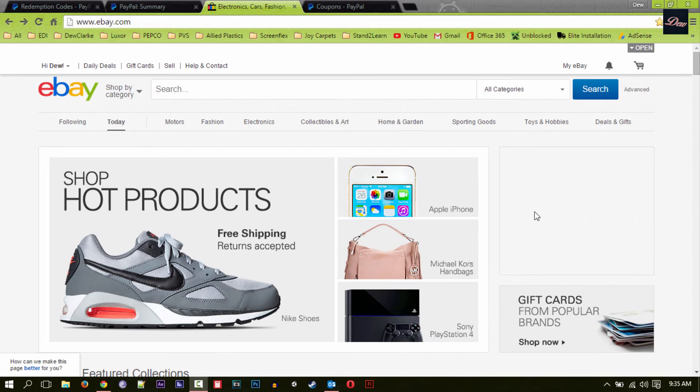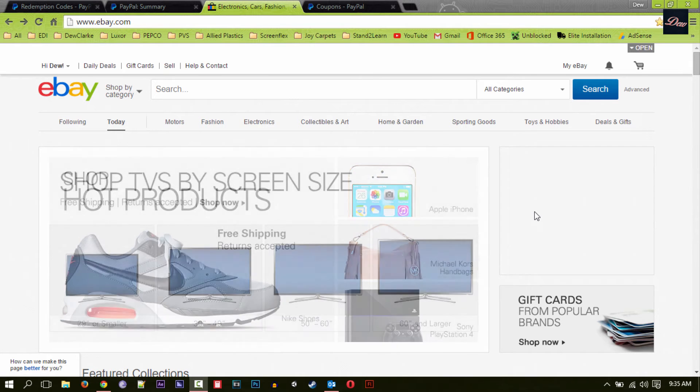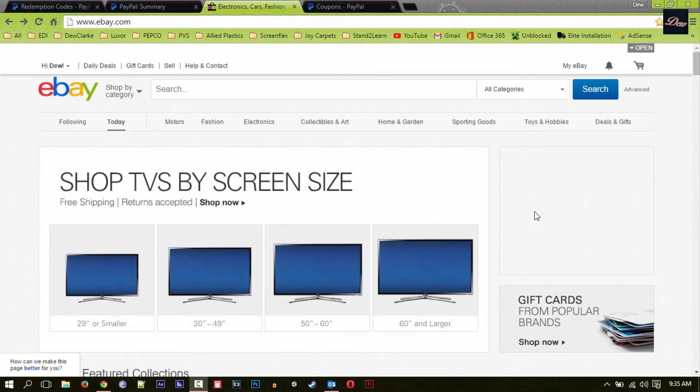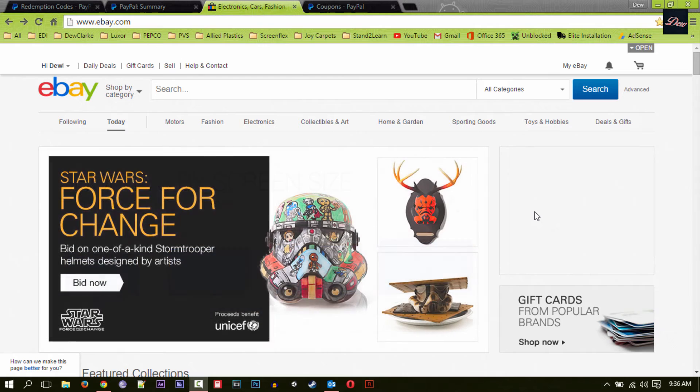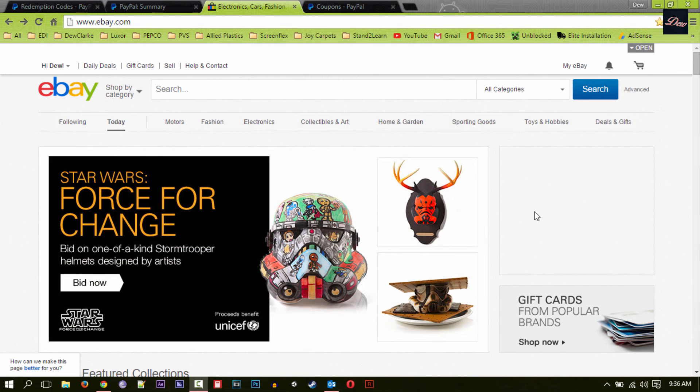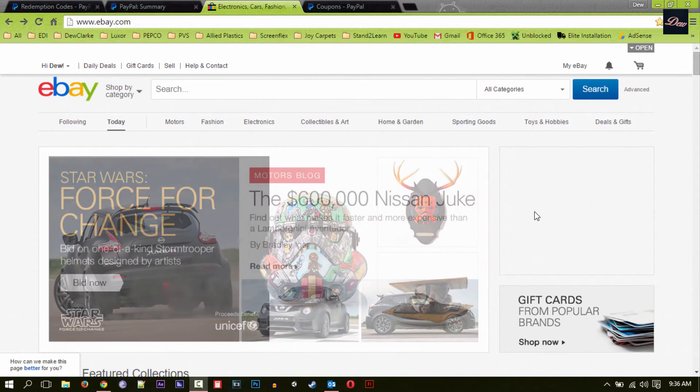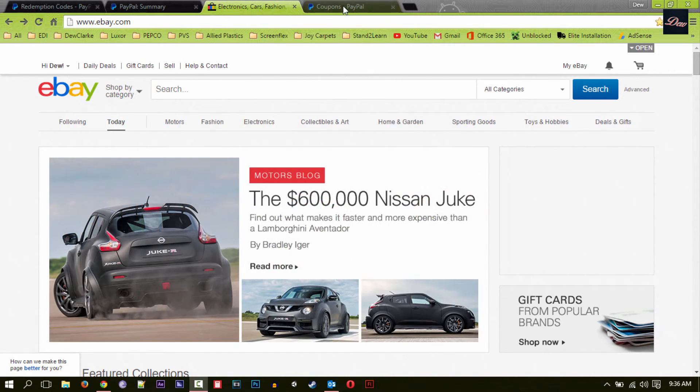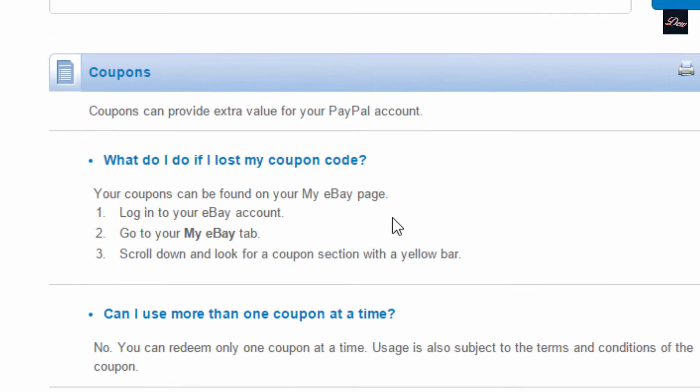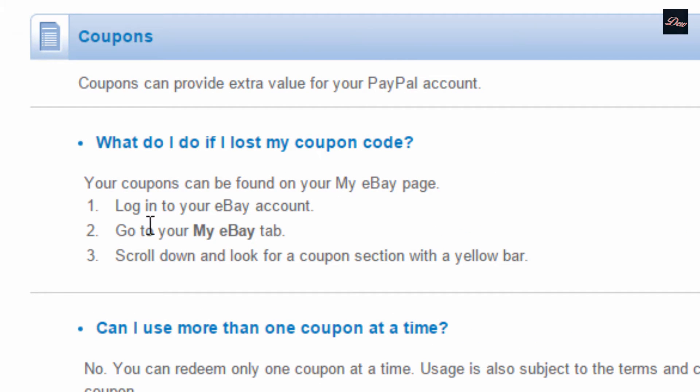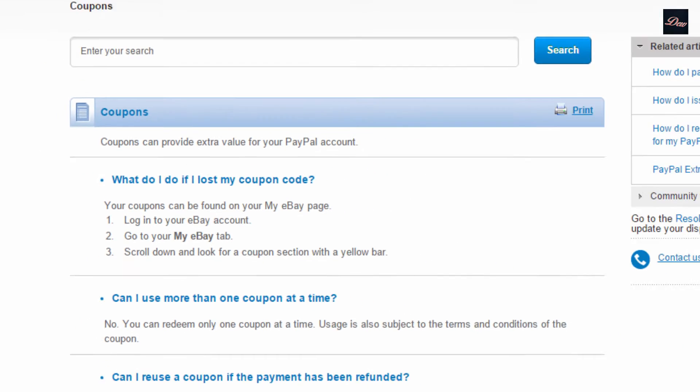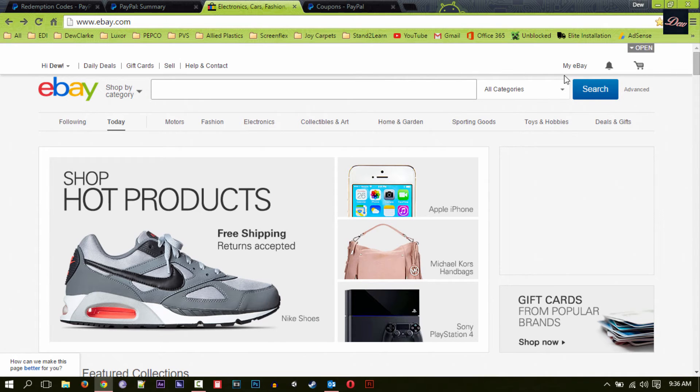Hey guys, in this tutorial I'm going to show you how to view your eBay coupons balance or redemption code. In this article, it says just go to your eBay account, go to My eBay tab, and scroll down. You'll see the coupon section with a yellow bar.